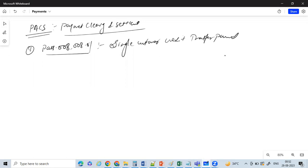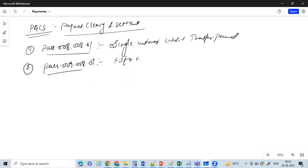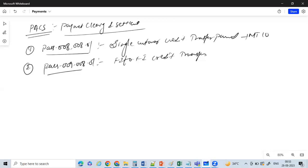The next one is PACS.009. This is your FI to FI credit transfer. If I had to give the equivalent message for PACS.008, you can directly relate it to MT103. Same way for PACS.009, you have MT202.